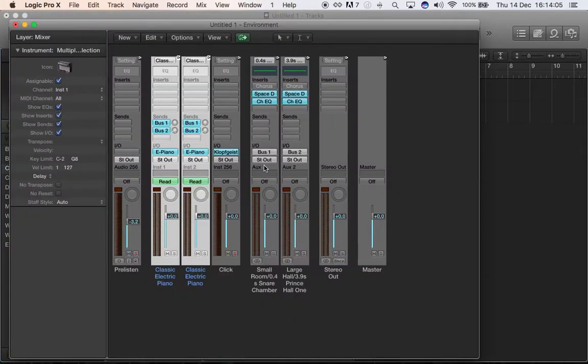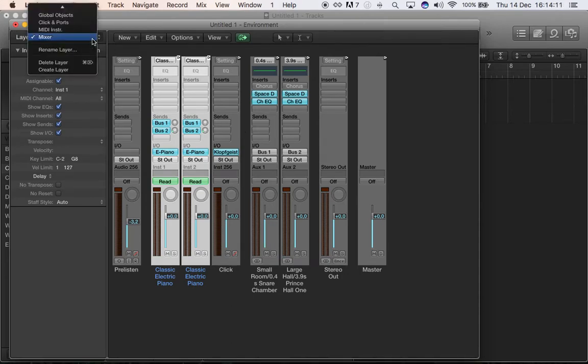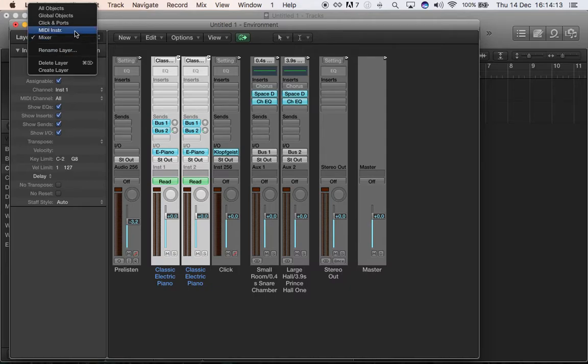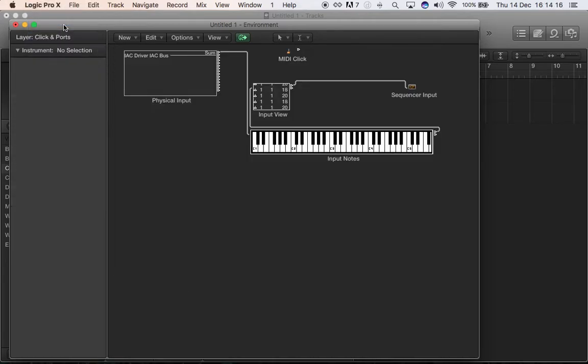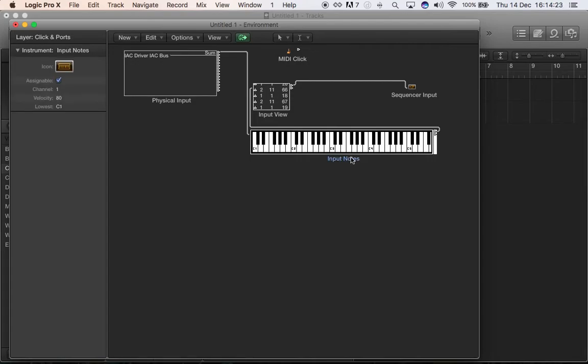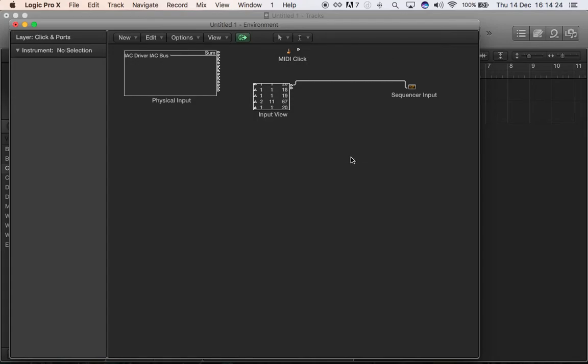Right here, what you have to do first thing you go top on the left and instead of the mixer you want to see what is going on on click and ports. So here it's basically telling you which are the MIDI signals that are getting to Logic.